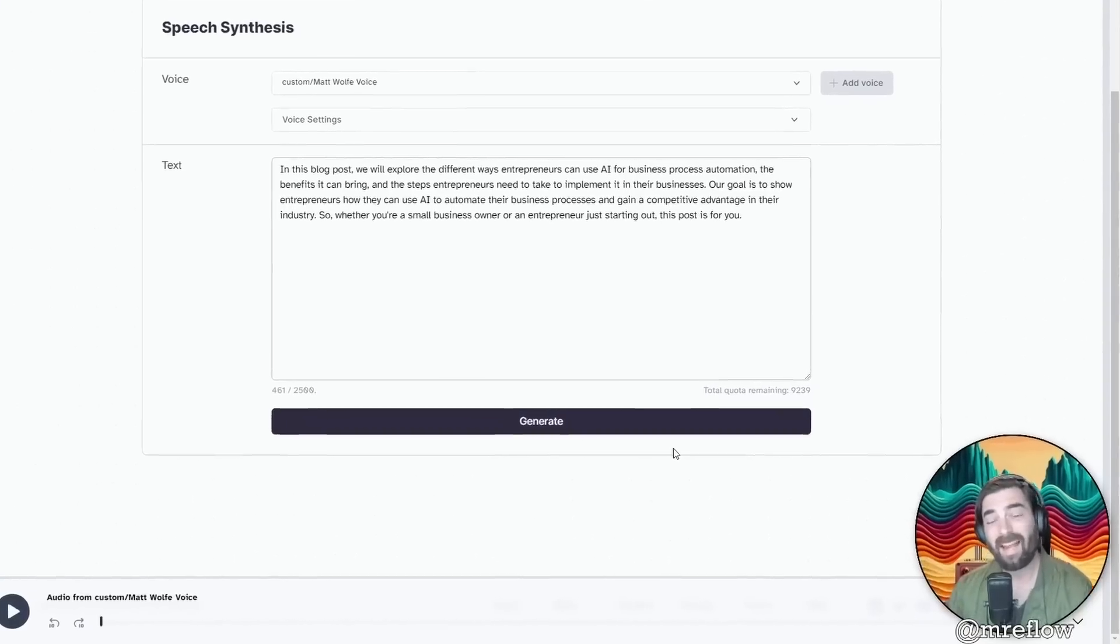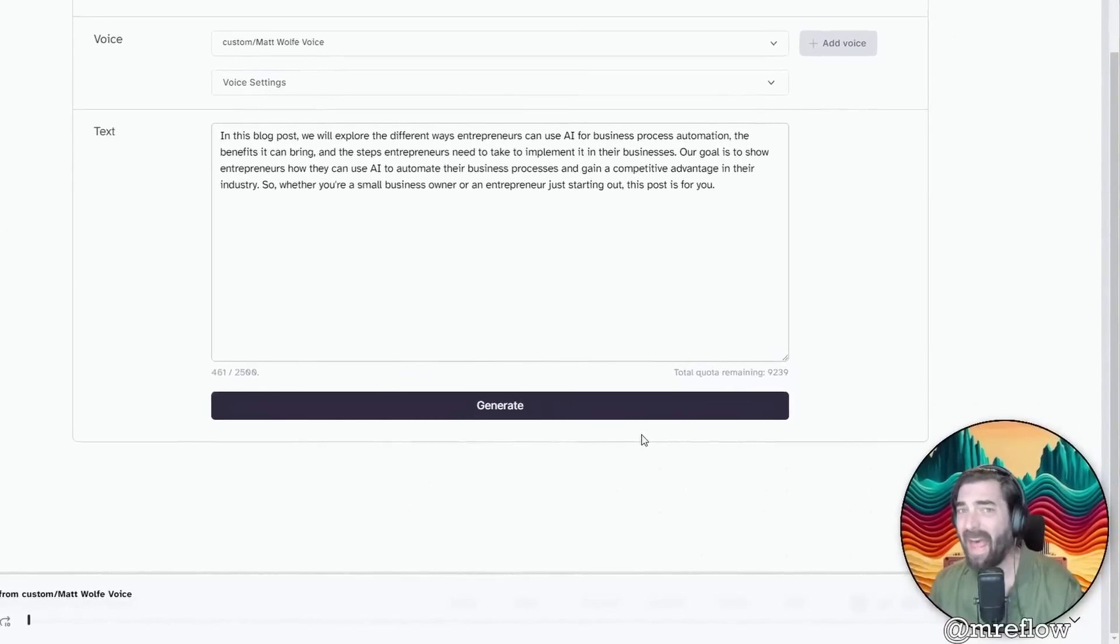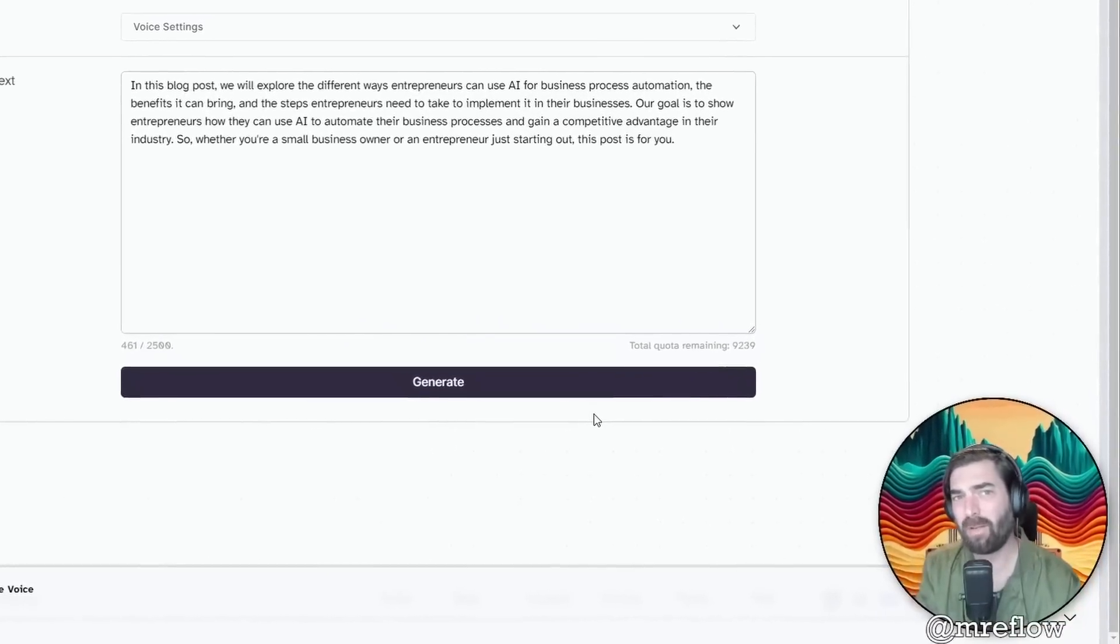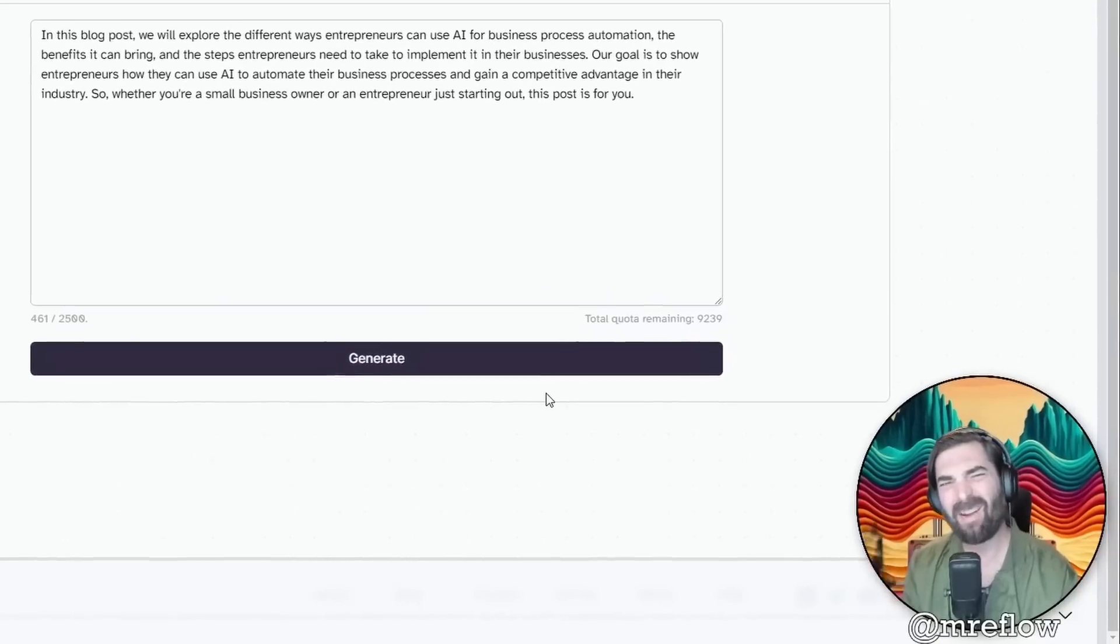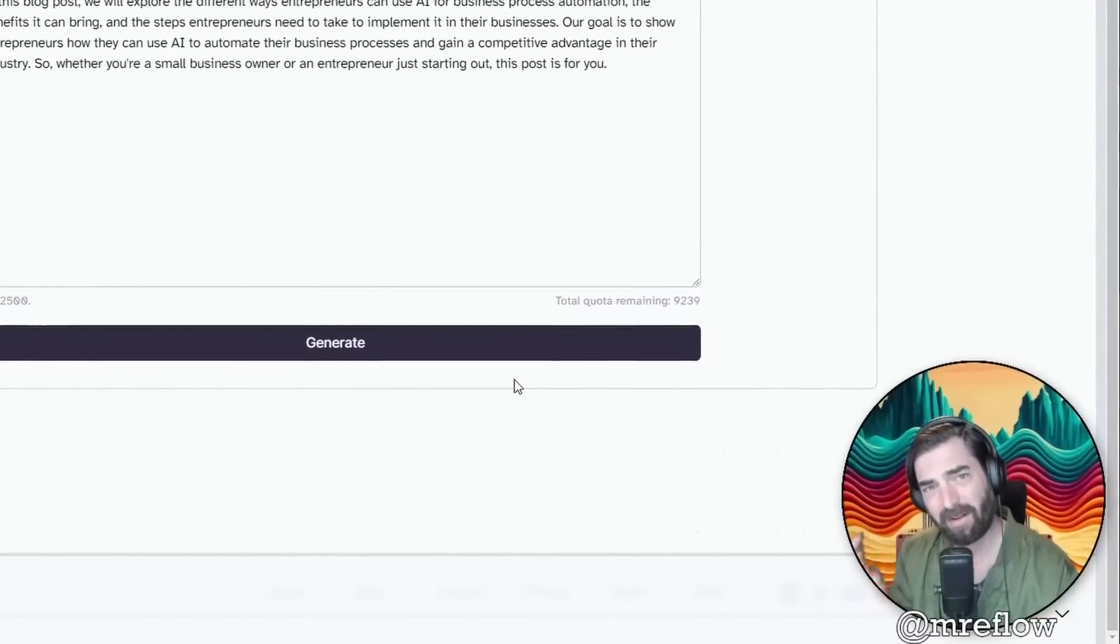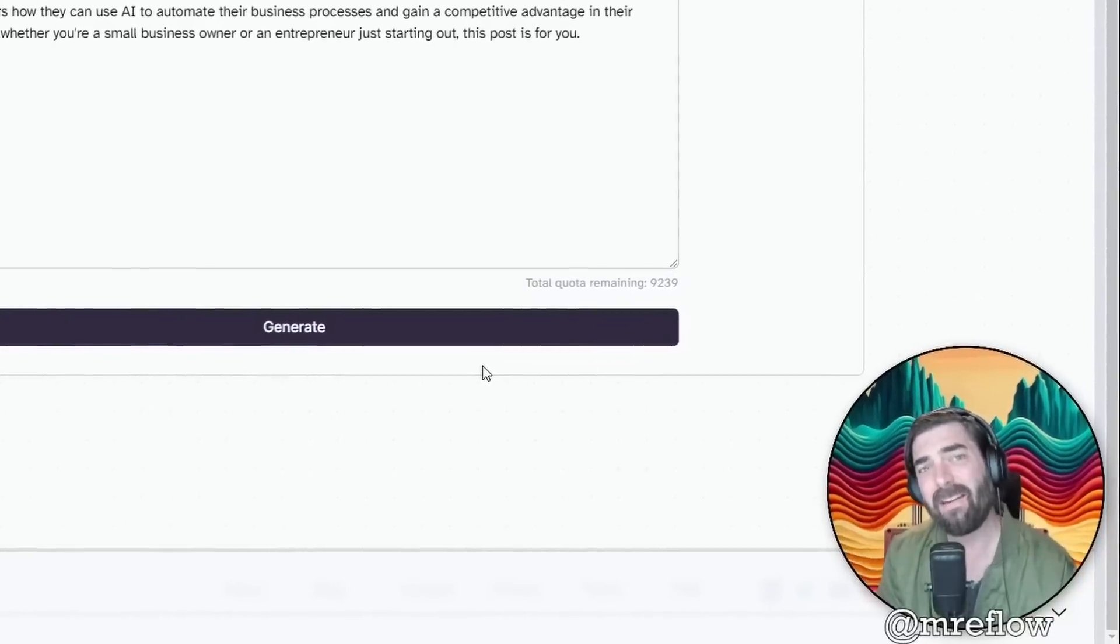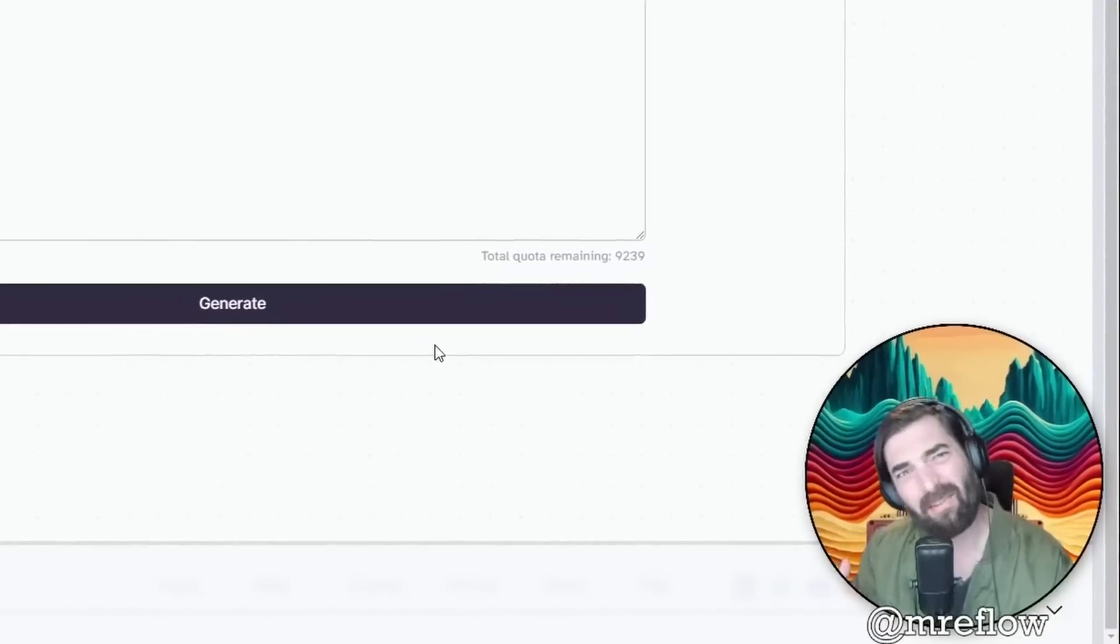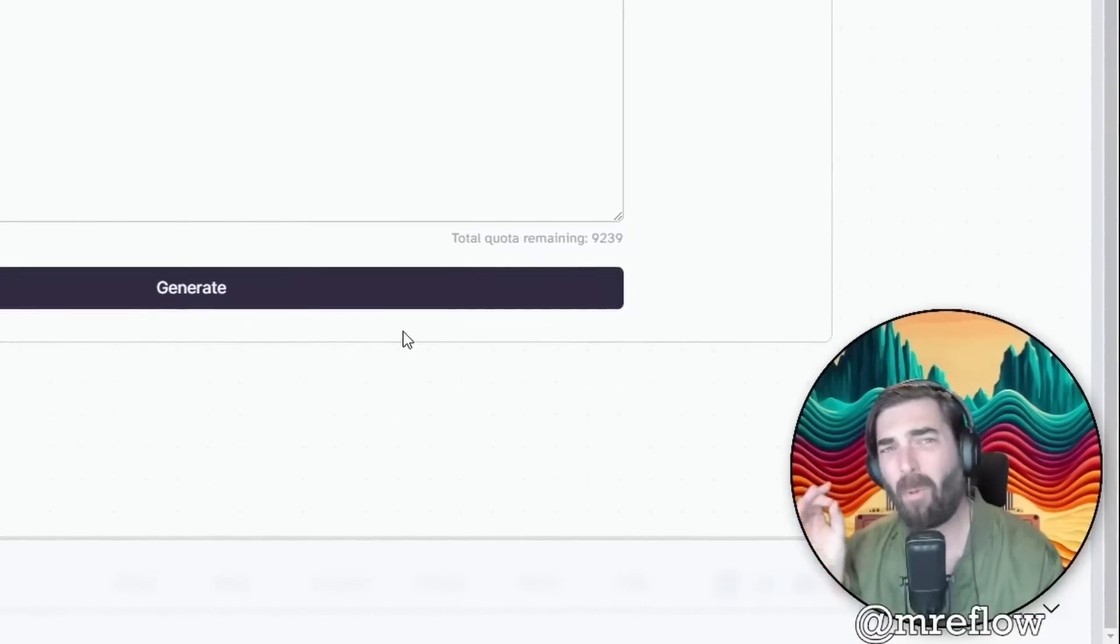I've got to say, it doesn't really sound that close to me, at least not in my opinion. You could let me know what you think in the comments. I think it sounds like it's got some similarities, especially when it first starts talking. You can tell it's kind of close, but then the longer the text goes on, the less I feel like it sounds like me.